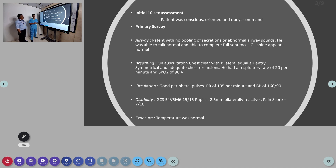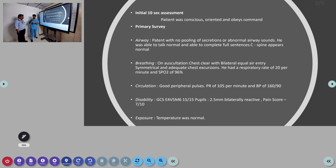In circulation, good peripheral pulses were noted with BP of 160/90 mmHg and pulse rate of 105 per minute. In disability, GCS was full with pupils 2.5 mm equally reactive, but there was some abnormality in vision. Some restlessness was seen and the patient had severe pain, scoring 7 out of 10, predominantly eye pain.